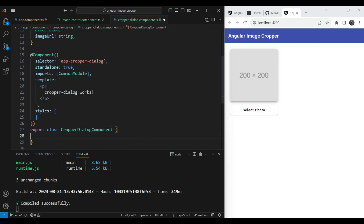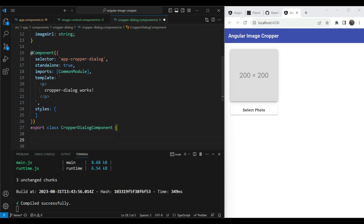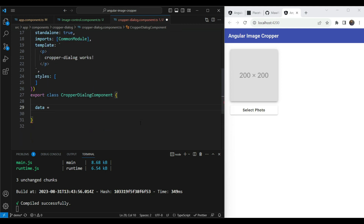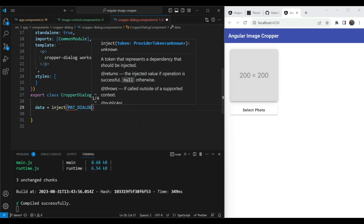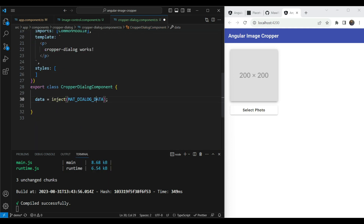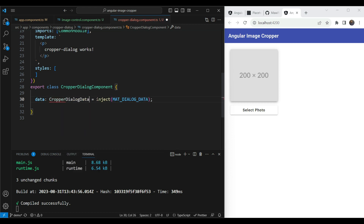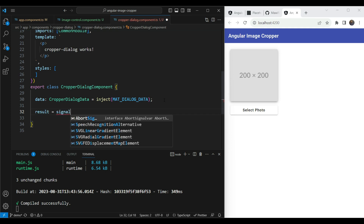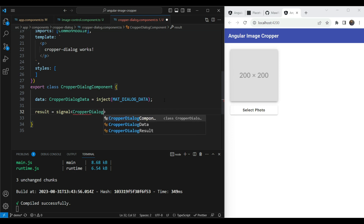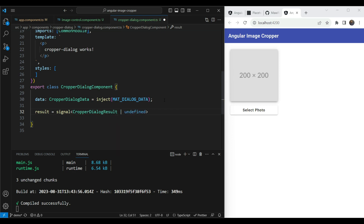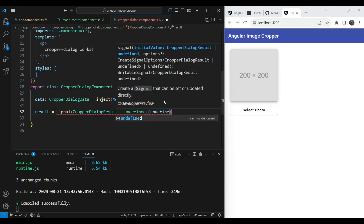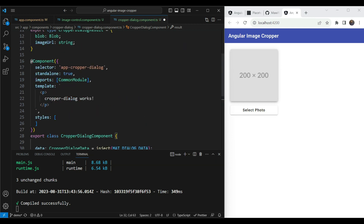Now we need to use that data inside the cropper dialog component. We'll inject `MAT_DIALOG_DATA` using `inject(MAT_DIALOG_DATA)`, import it from Angular Material dialog, and type it as `CropperDialogData`. We'll also add a `result` signal typed as `CropperDialogResult | undefined` with an initial value of `undefined`.